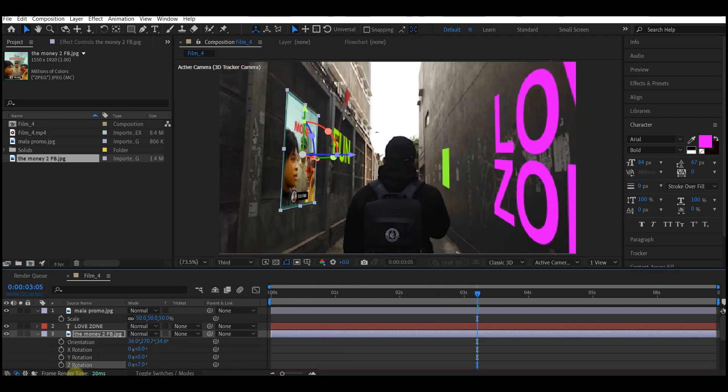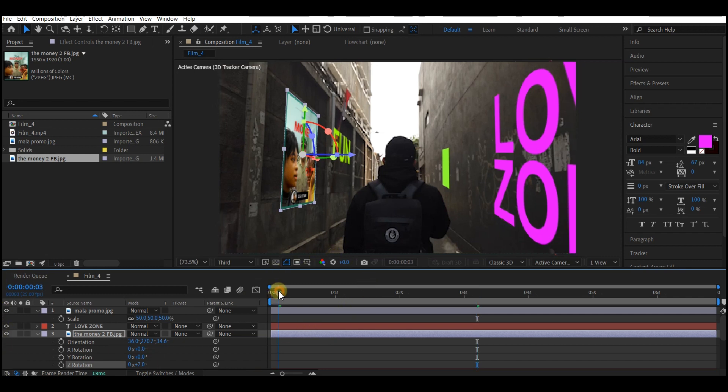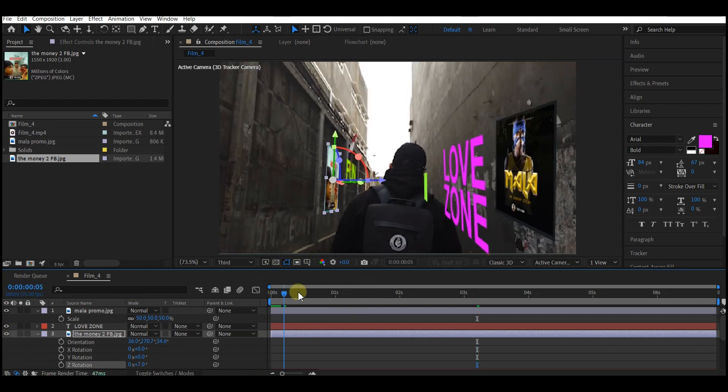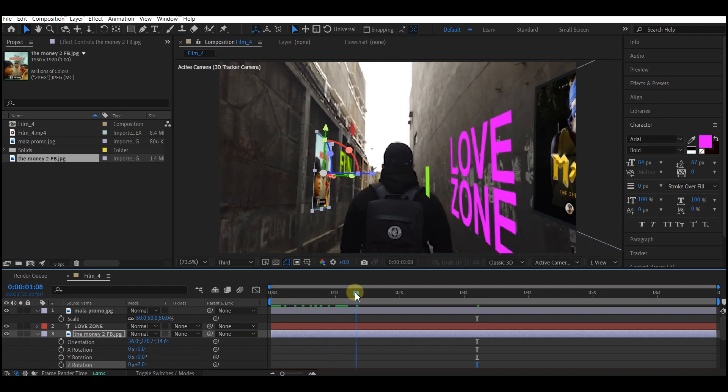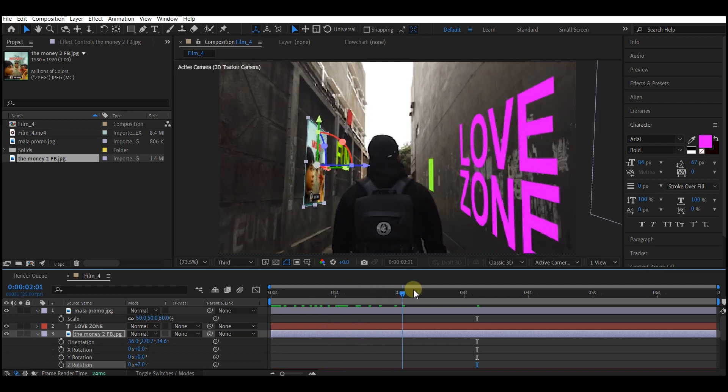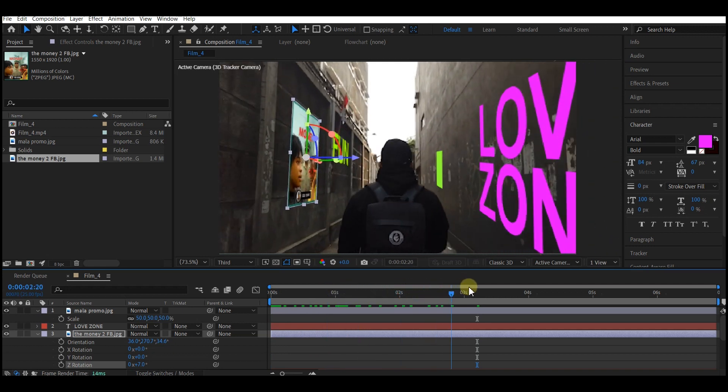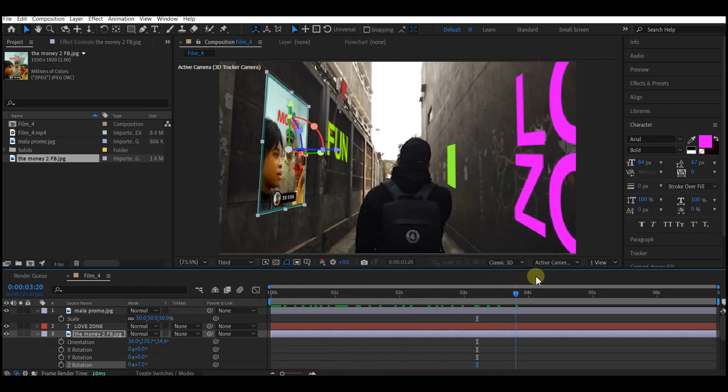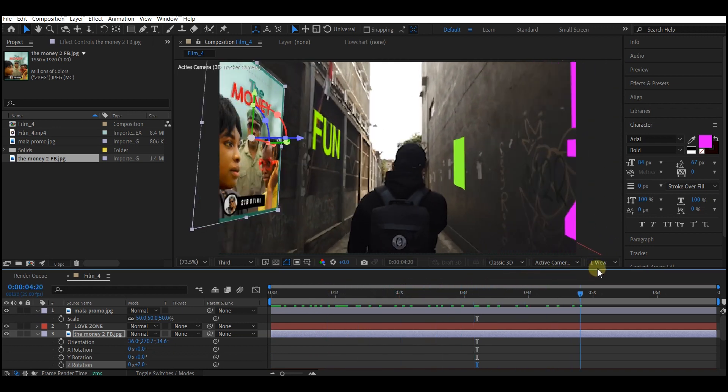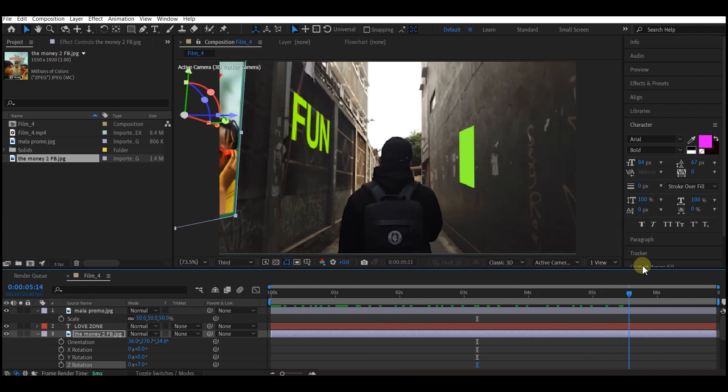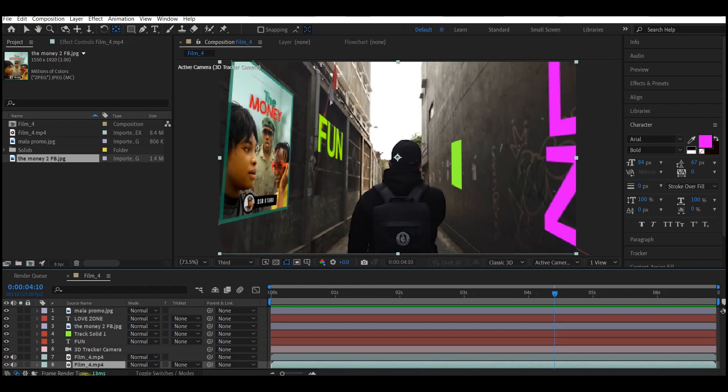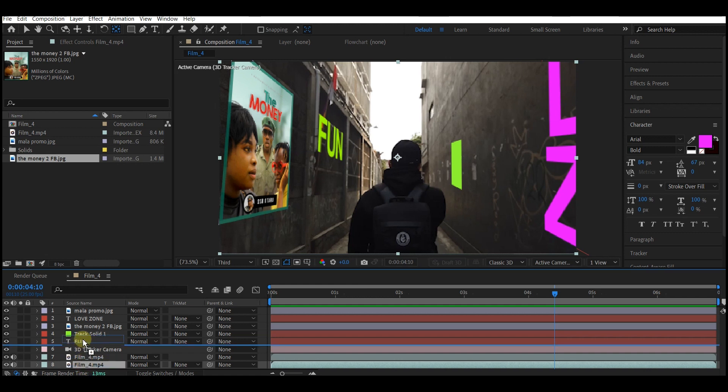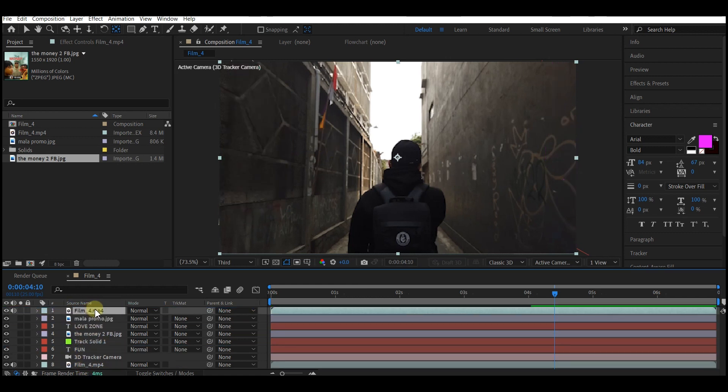Now if you scrub through the background, you can see that some of these objects are appearing on top of the guy that is moving through between the walls. To fix that, select the video from the bottom and bring it to the top of the layer hierarchy.